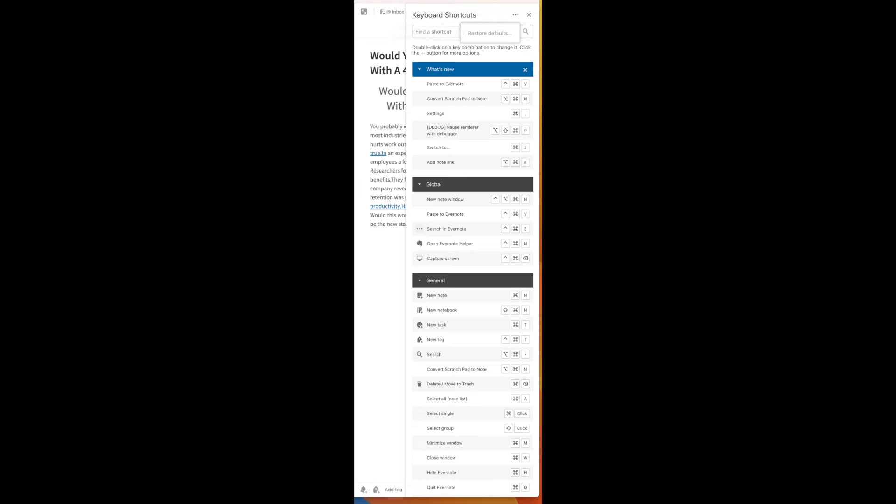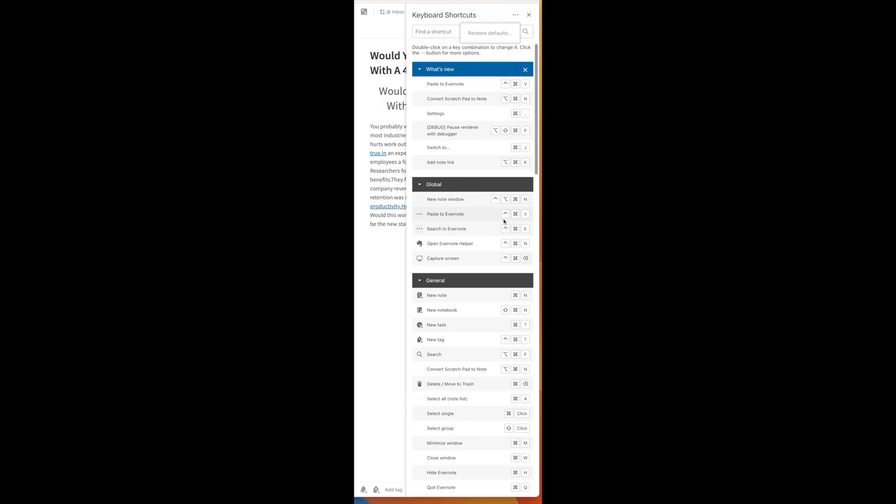Remember that the key combination must include one modifier key, like Shift, Command, Control, or Tab, or Option, followed by one non-modifier key, like an alphabet letter, a number, or a function key.